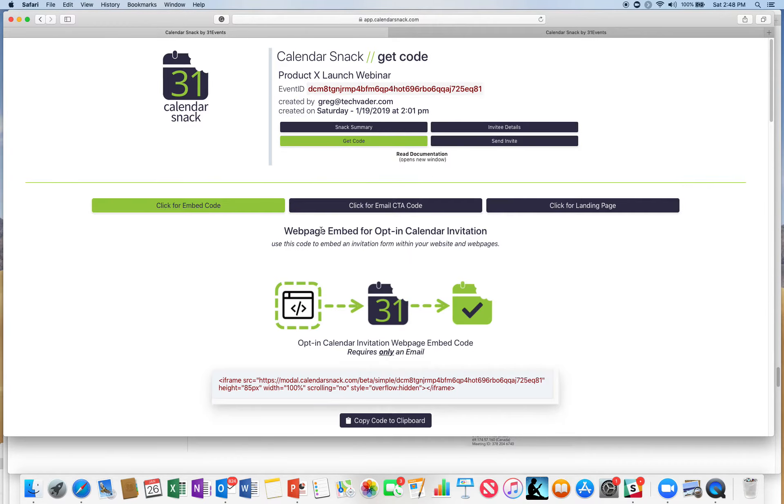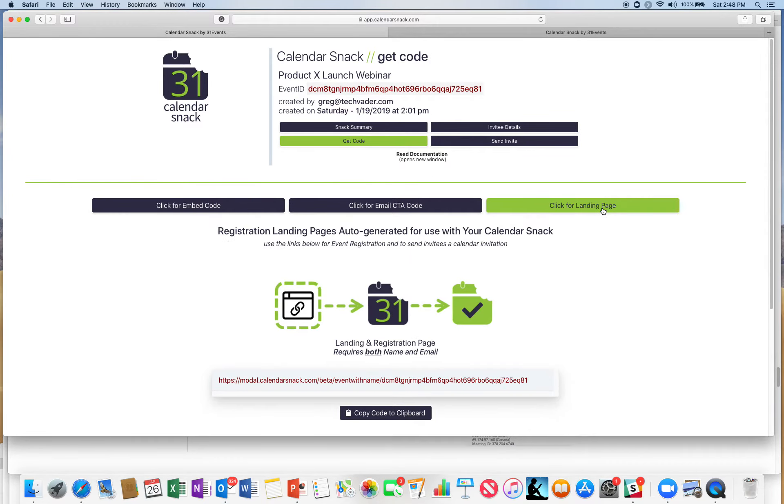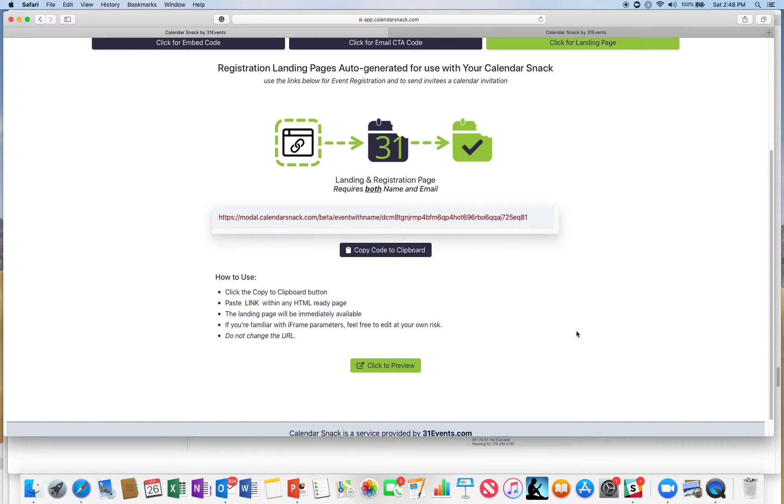That code again is under get code. Click for landing page is the hard URL address for landing page, and there's a nifty little feature here called click to preview.